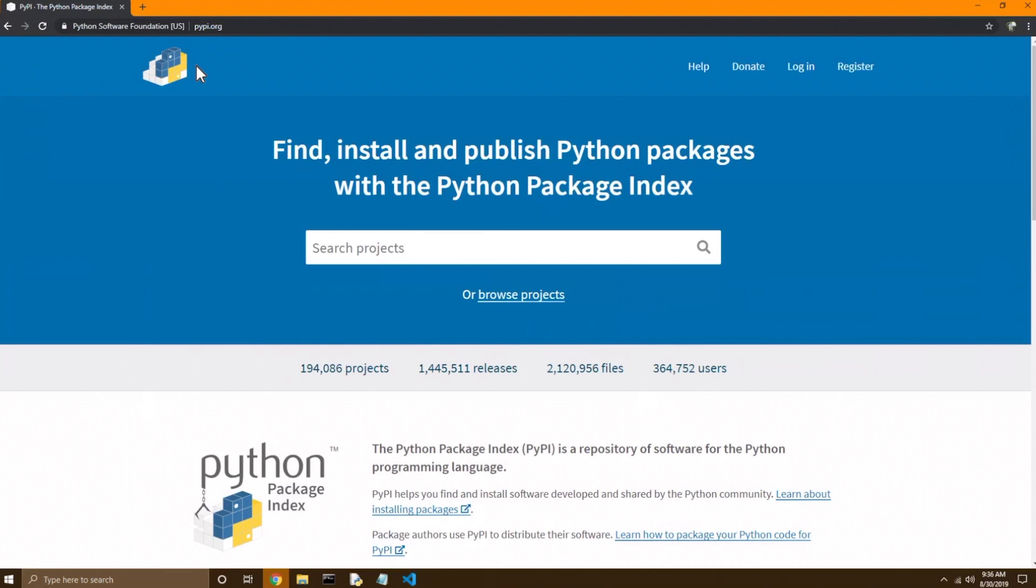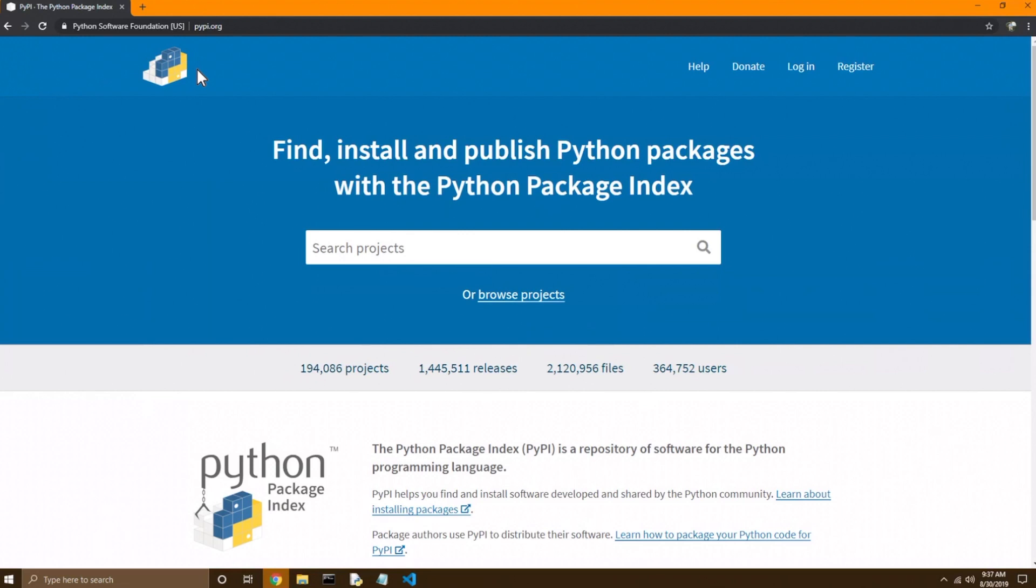And modules that are put on PyPI are referred to as packages. And so that's what I was referring to a little bit ago when I said it can be difficult to get modules onto PyPI. They have to be put into what are called packages.